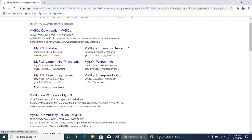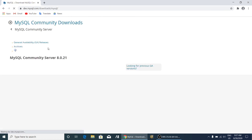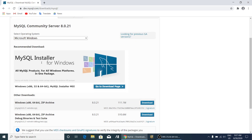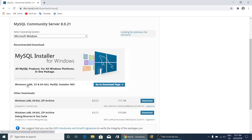It is open source and it is available for everyone, so you have to go here. Over here you can see Windows x86 32 and 64 bit MySQL installer MSI, which means Microsoft Installer. All files with MSI are only for Windows. Then go to the download page.